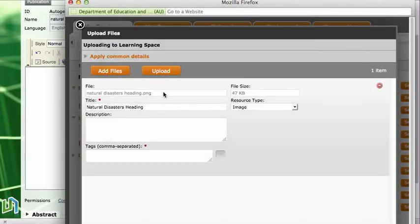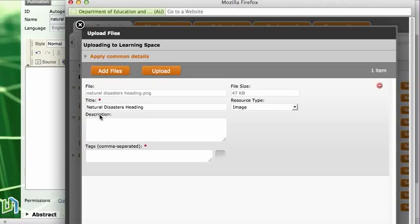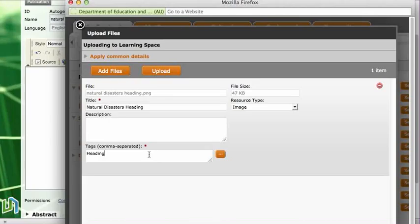It puts it into this here and in the little tags box down the bottom, because I already have the heading, the file name is there, the title is there and that's okay. Just need to add a tag to that and I'm just going to call it a heading so if I wanted to find it later I could search for headings.